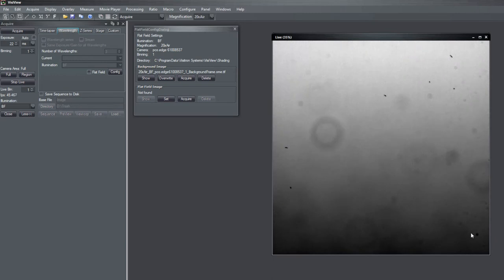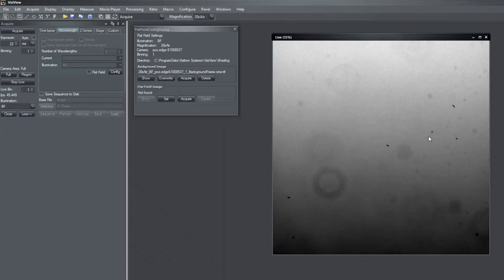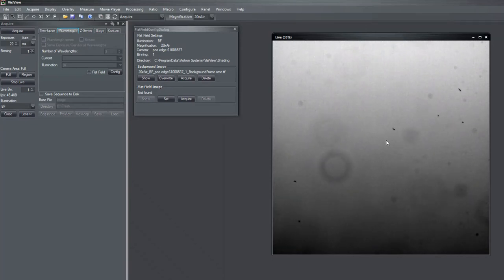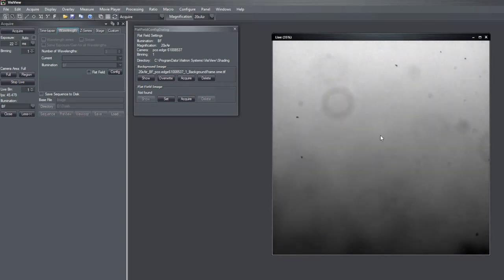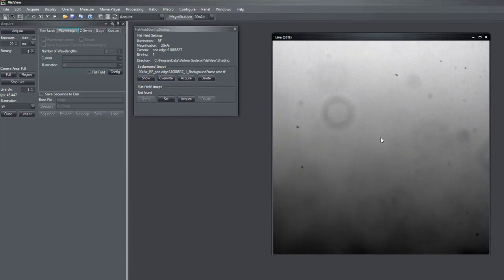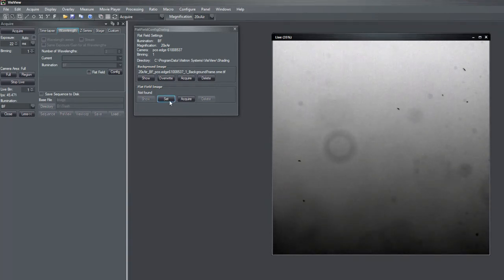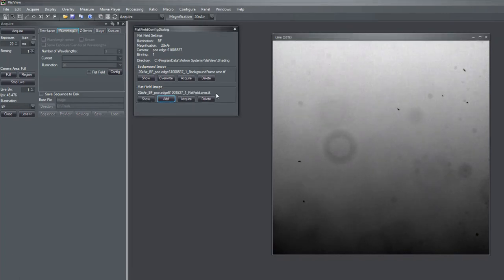And the third component in my reference image are particles which are maybe on the sample and which would also disturb my reference image then. And for this I then can just use the set command here. Now I have my first flatfield image.